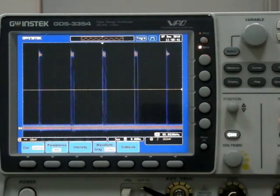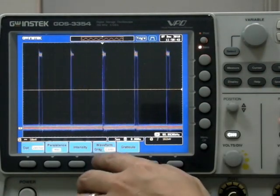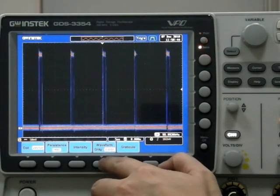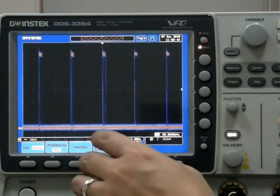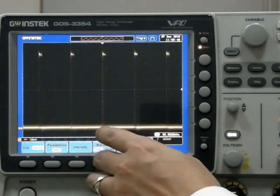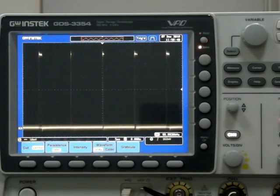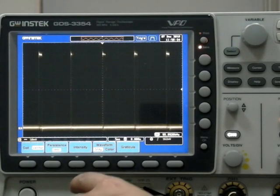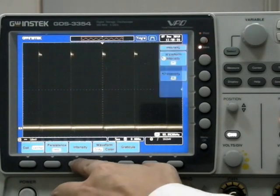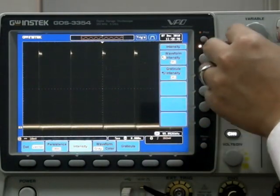Press the Display button and set Waveform on the bottom of the screen to grey. Next, select the Intensity function on the bottom menu screen and adjust the Intensity with the Variable knob on the front panel.